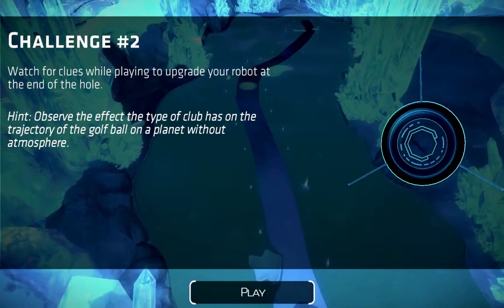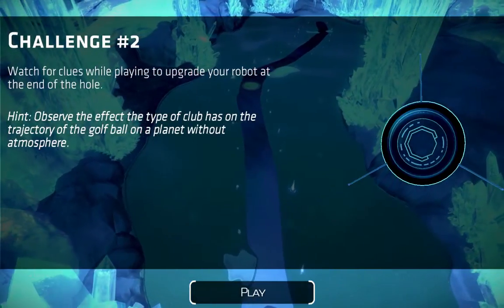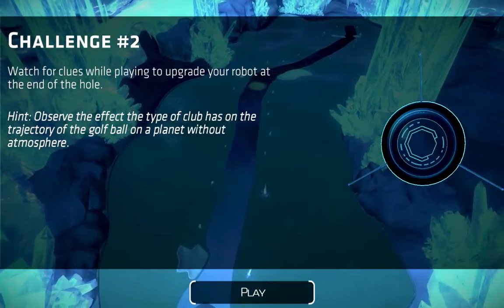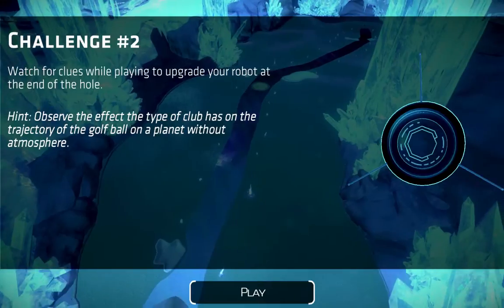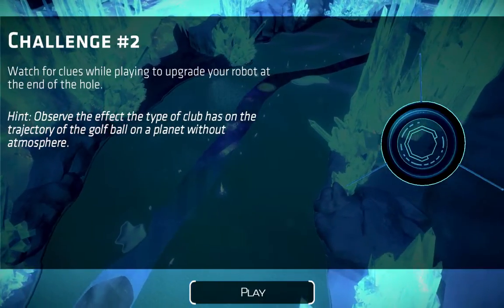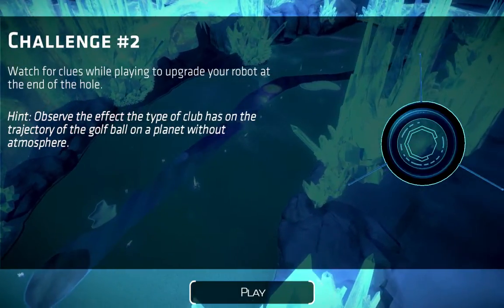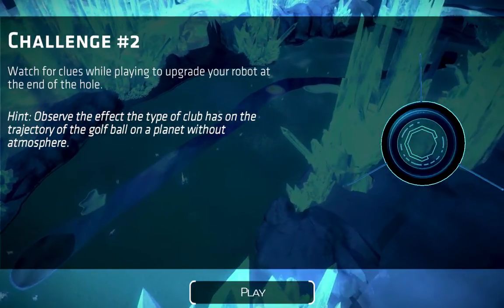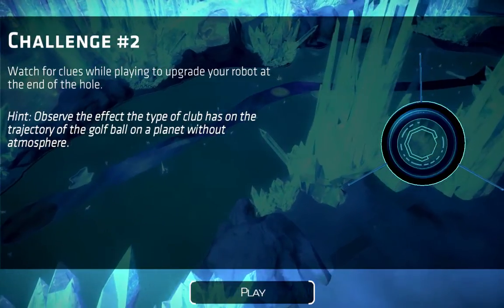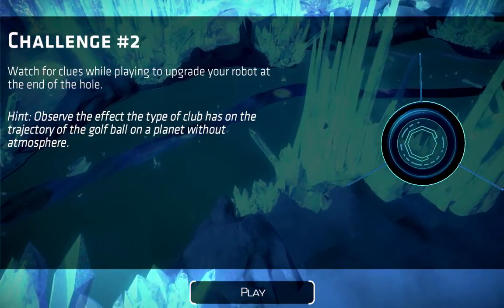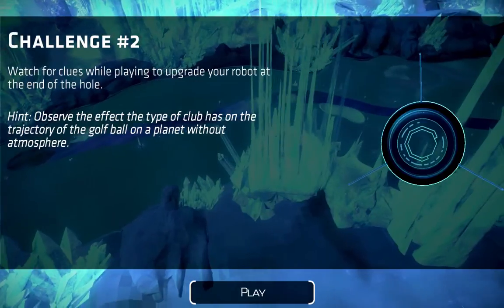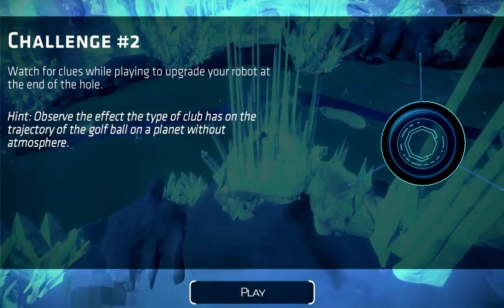Now we're at the second hole. As mentioned before, there are three holes per planet, which totals to nine challenge questions that are physics-based. For the second hole, we're looking at: observe the effect the type of club has on the trajectory of the golf ball on a planet without atmosphere.